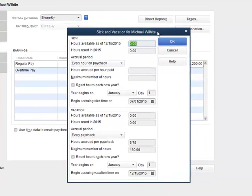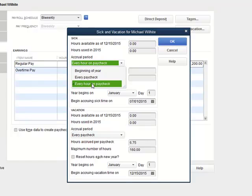That brings up this pop-up window. This handles both sick time — in the top half — and vacation in the bottom half. This is all we're concerned about. These numbers should be zero here; if I have not offered sick time in the past, this employee should not have anything accrued. This section allows me to tell QuickBooks how to compute these hours. The law requires one hour of sick time for every 30 hours worked, so I'm going to choose 'every hour on paycheck.'